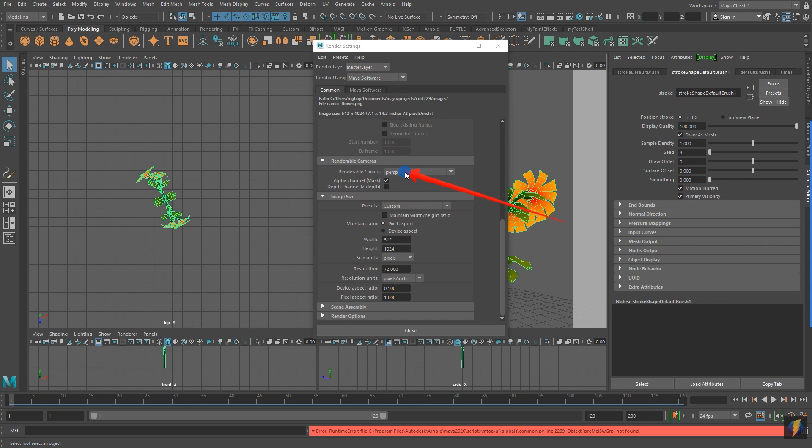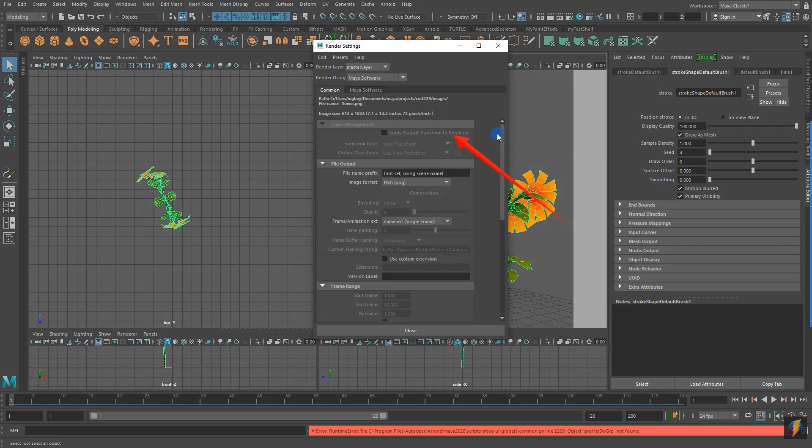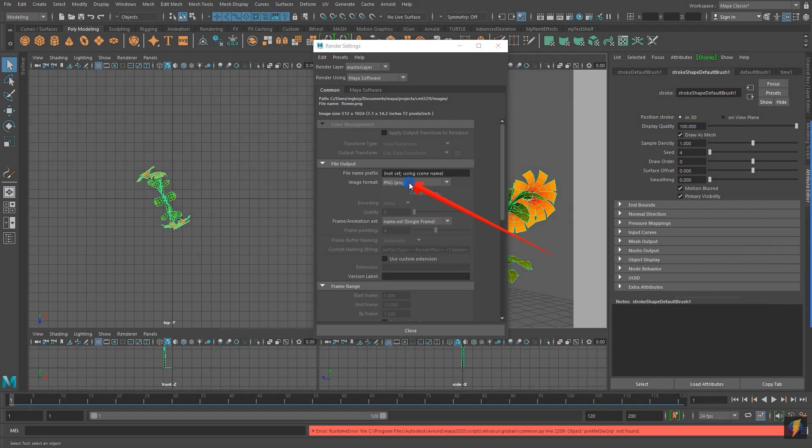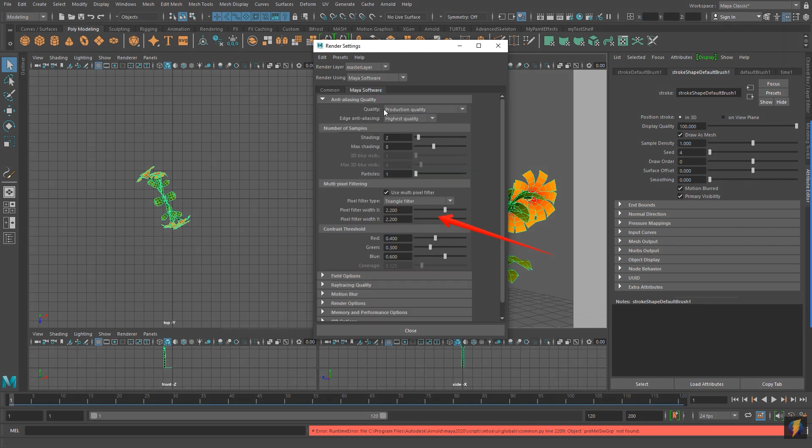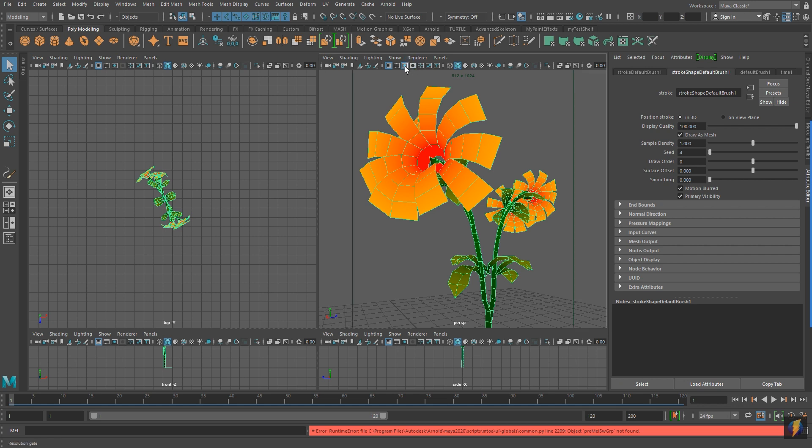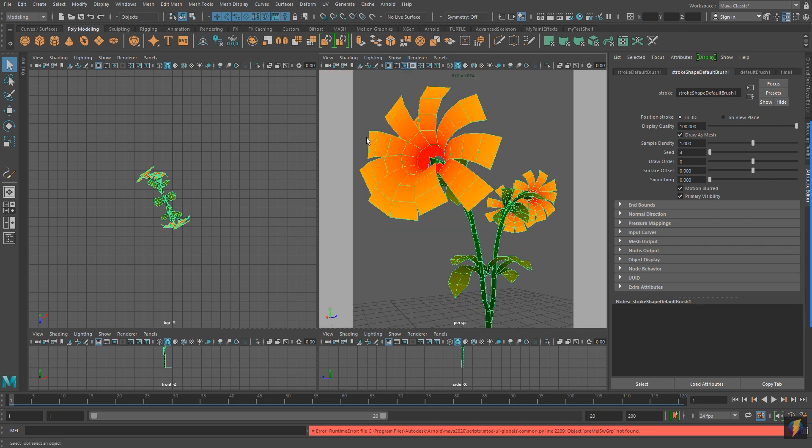So I'll go to my render settings here and what you'll notice is that I have my image size set to 512 by 1024. These were similar dimensions to some of the examples that I saw in Unity already. I am rendering to my perspective camera. It doesn't really matter which camera I choose to render for this anyway. I have it set to PNG. Again looking at the examples that were in Unity already I noticed that they used a PNG. PNG is a format that comes with transparency channels so that would be very useful. And then in my Maya software I have the quality set to production quality. In addition I've also enabled the resolution gate here so I can see where the borders are for my render.